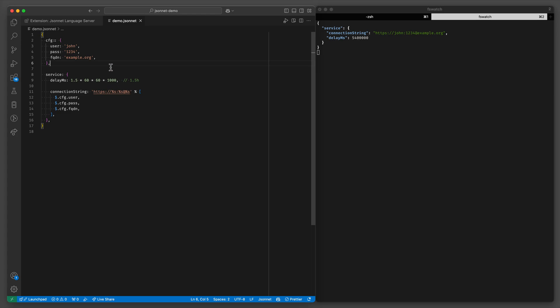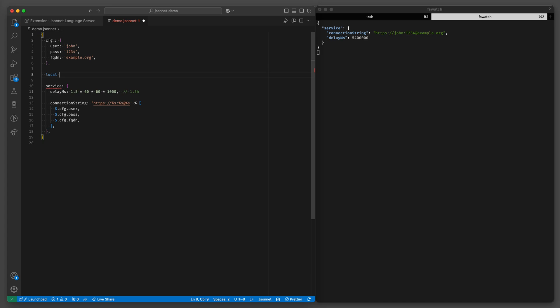Okay you can have functions. So let's say we do this a lot for whatever reason, this is just an example. So we can define a local function hours to milliseconds.